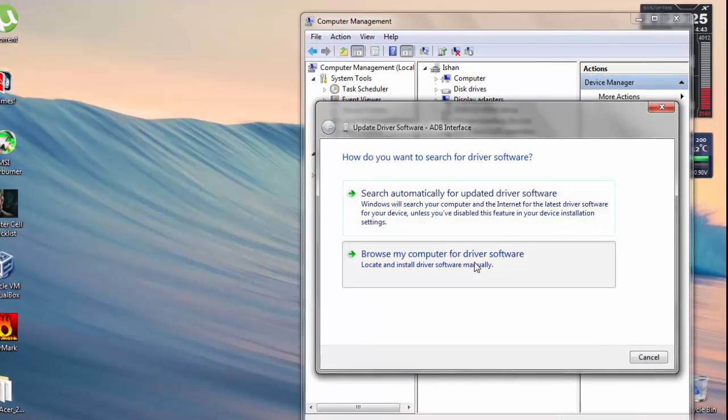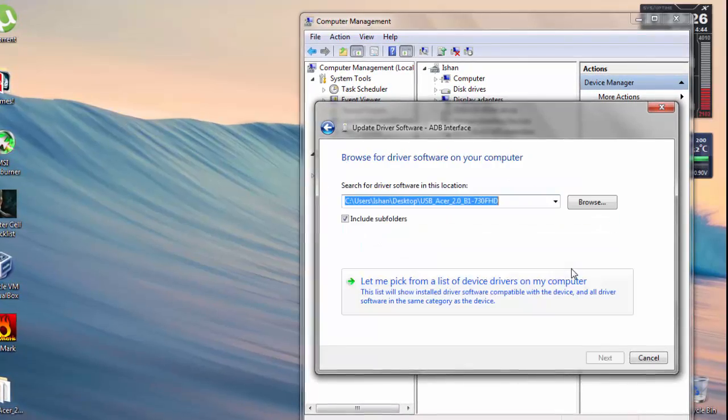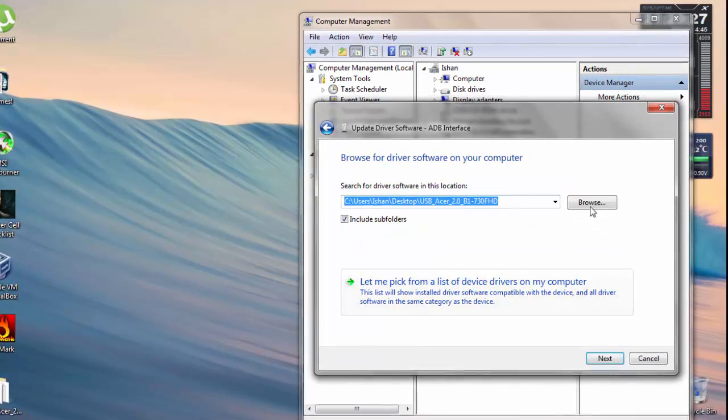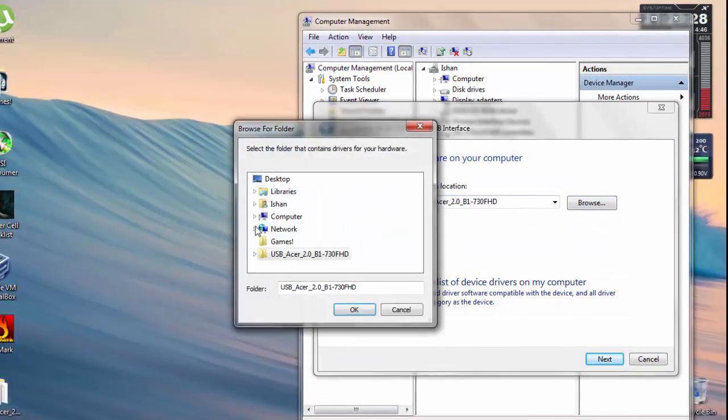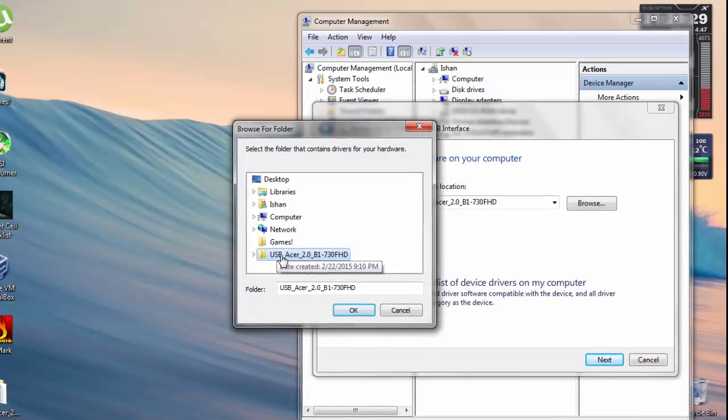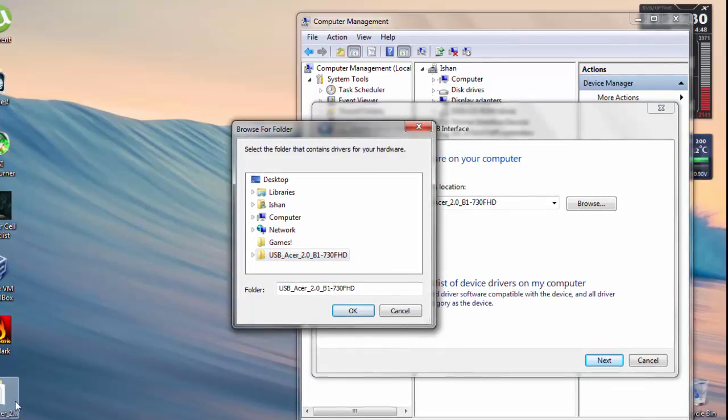Click on Browse My Computer for Driver Software and open Browse. And here it is, the folder on my desktop.